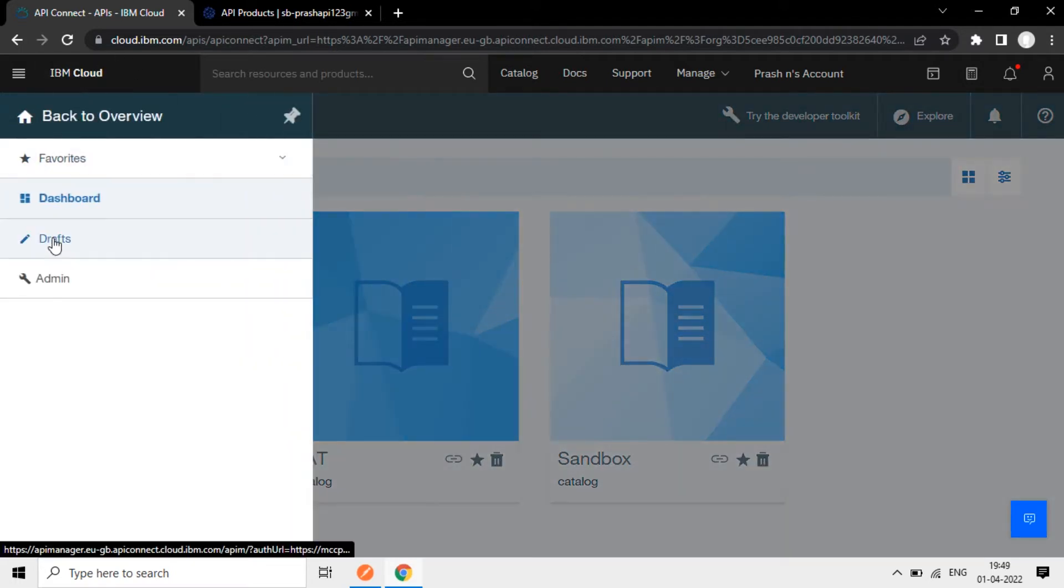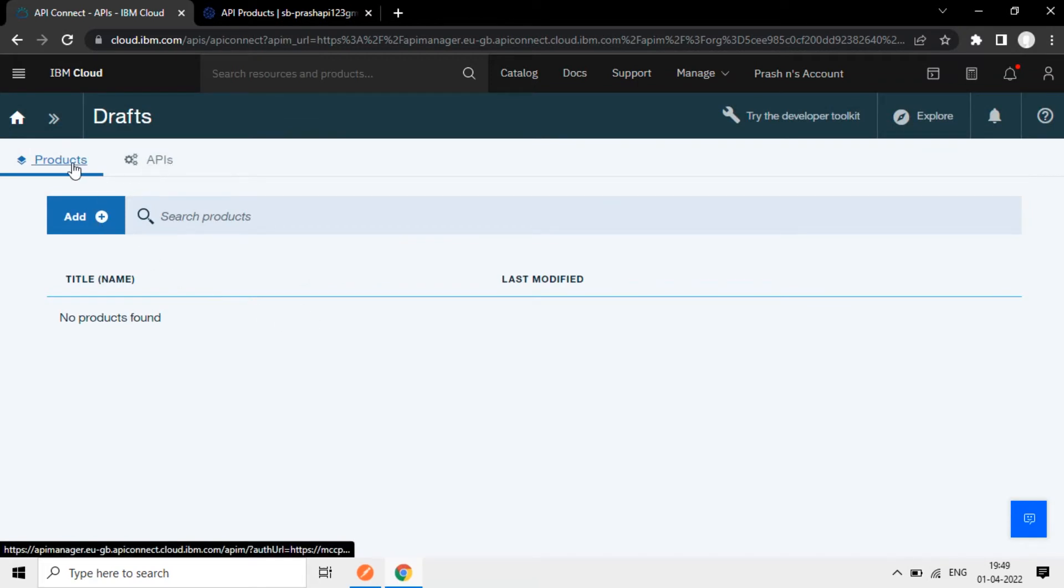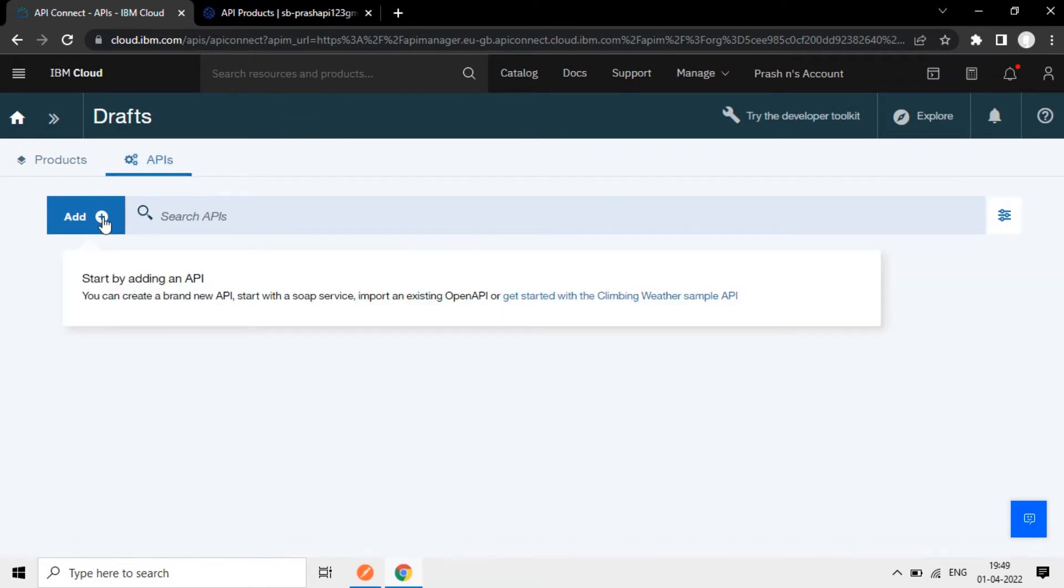Now I will go to Drafts here. Here there is an option for Products and APIs. Click on the APIs tab.